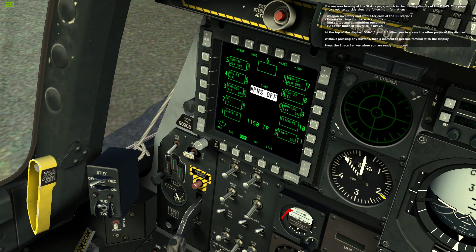Also displayed is the EO power timer if Maverick is active. At the top of the display, OSB 1, 2, 4, and 5 allow you to access the other pages. Without pressing any buttons, take a moment to become familiar with the display. Press the spacebar key when you are ready to proceed.